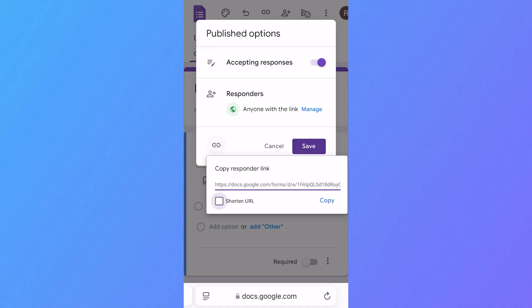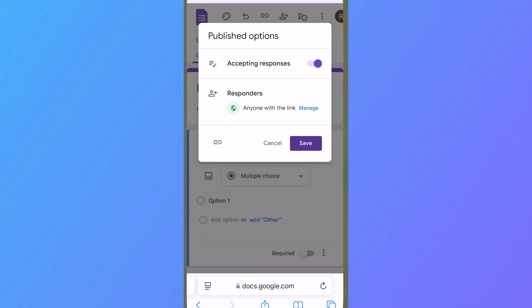So go in, select that, and then from here, you can copy the link to your Google Form. You can also shorten this URL as well by ticking this box over here, and then selecting the copy button.